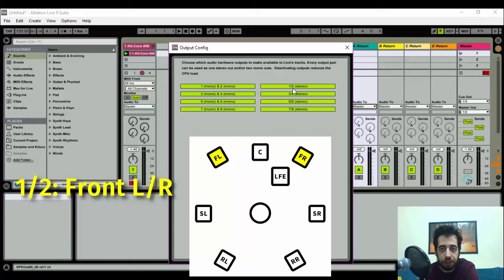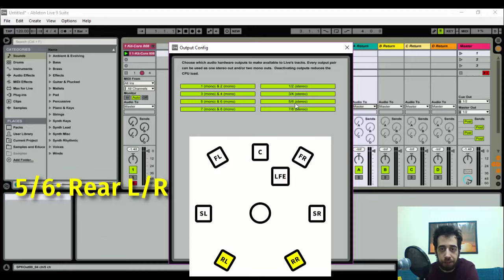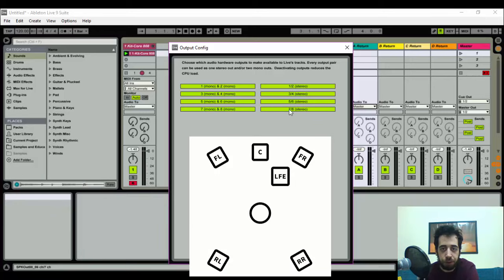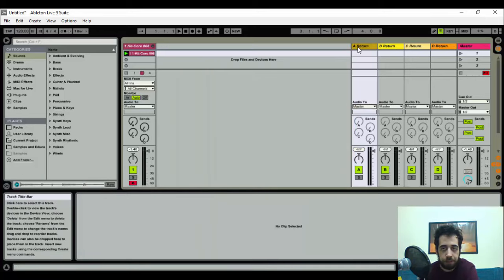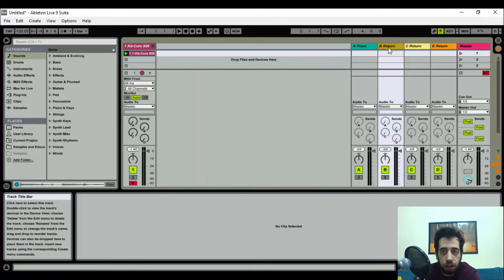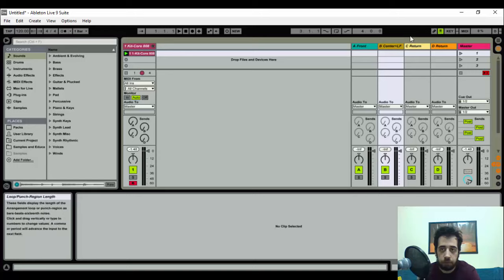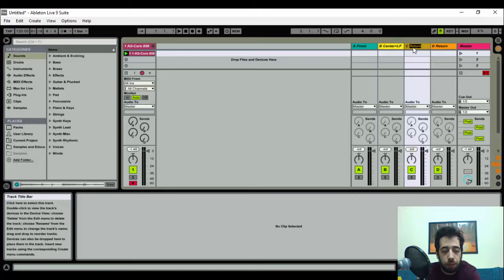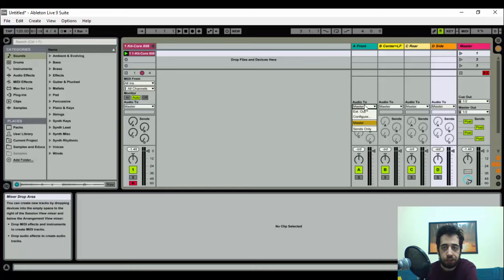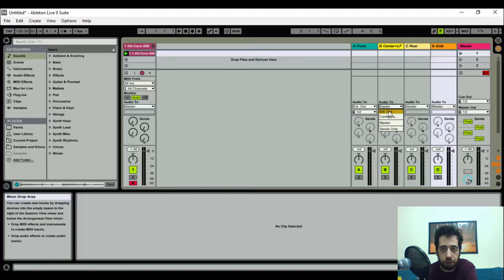These 1 and 2 are the front left and right speakers. 3 and 4 are the center and the subwoofer, also known as the low frequency effect channel. 5 and 6 are the rear, and 7 and 8 are the side. So if you are using 5.1, you won't have the sides. Now let's rename this so it's easier for us: front, center plus LFE, rear, and side.